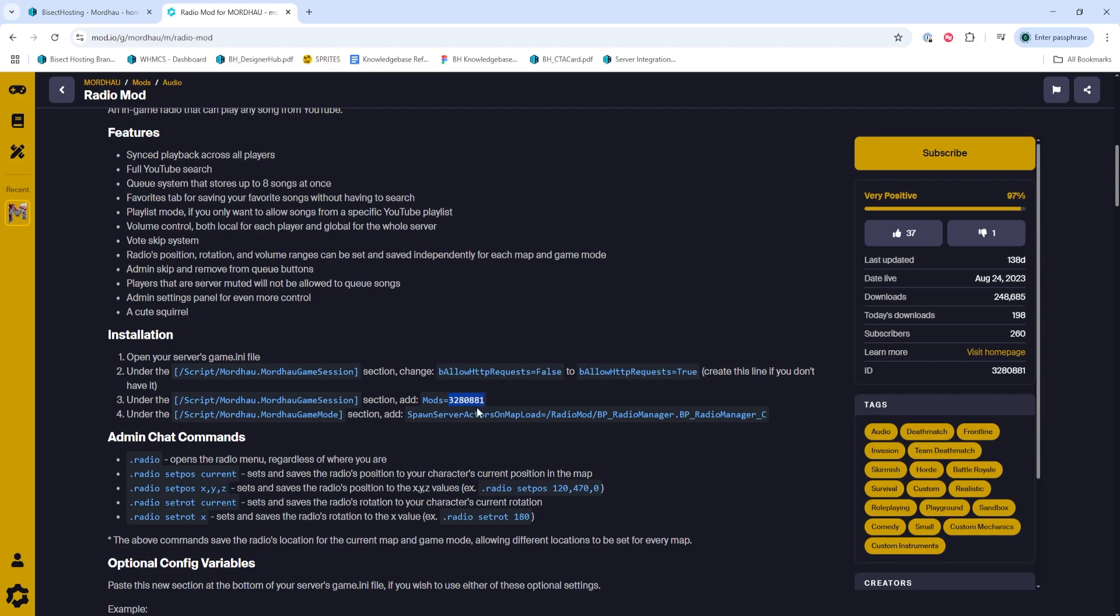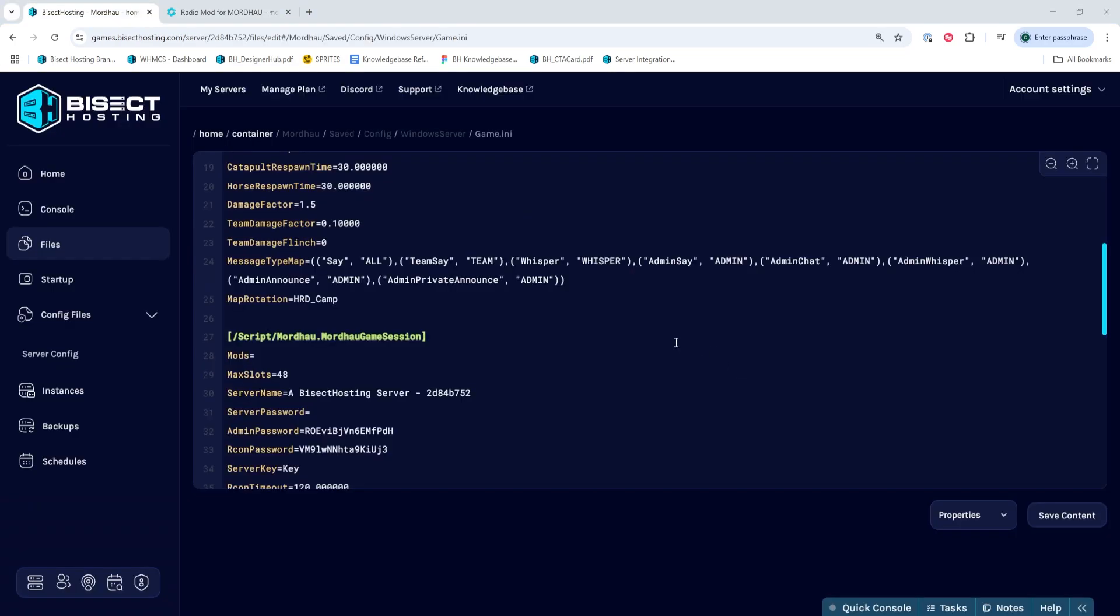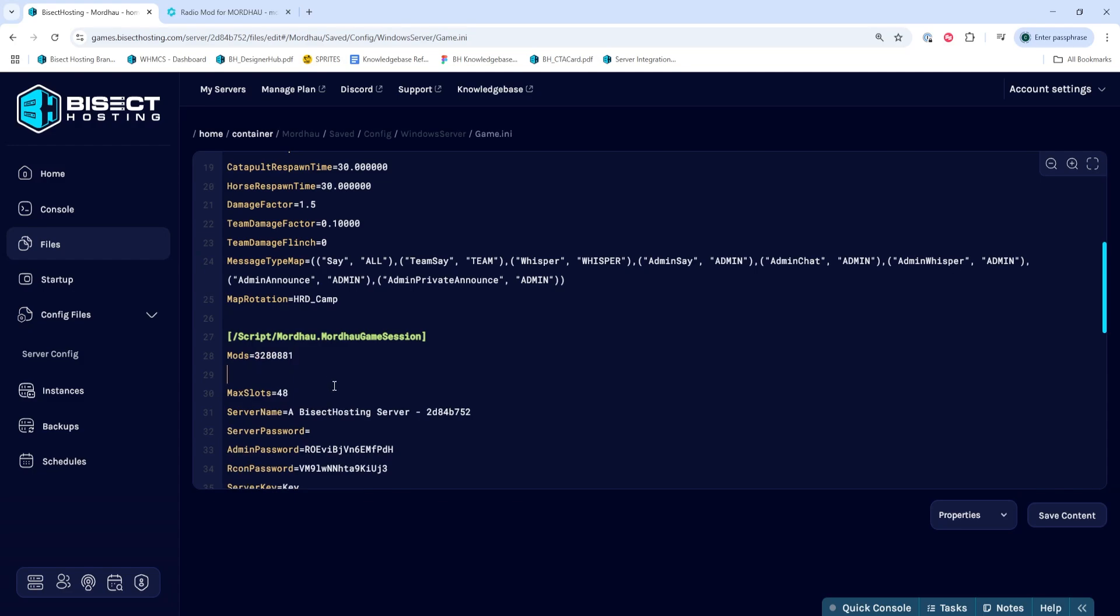Once copied, we can go back to our games panel and go to the mods equals line, which by default is line 30. If you already have mods installed or if you want to add new mods, you just need to copy the mods equals line and then on a new line paste that mod equals and then have the mod ID after the equals sign.